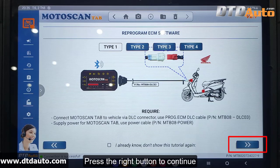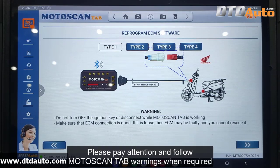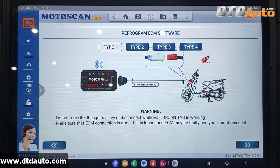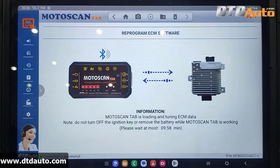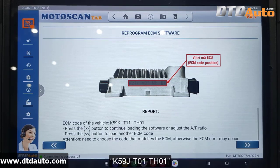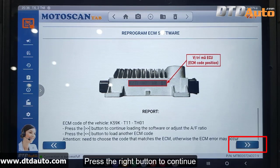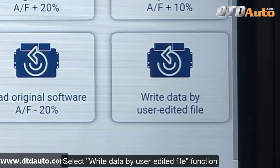Press the Right button to continue. Please pay attention and follow Moto Scan Tab warnings when required. Press the Right button to continue. Moto Scan Tab automatically finds ECM with code K59JT01TH01. Press the Right button to continue. Select Write Data by User Edited File function.